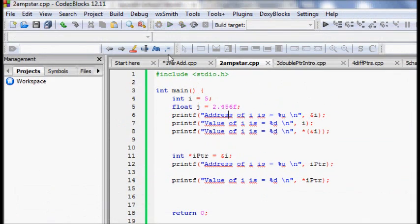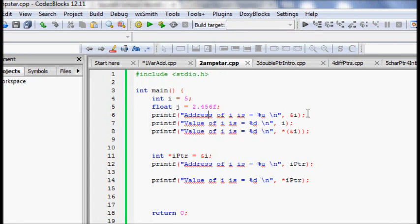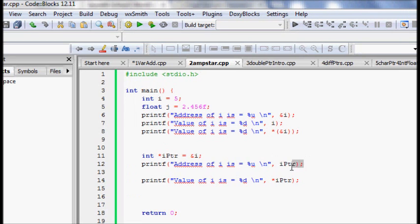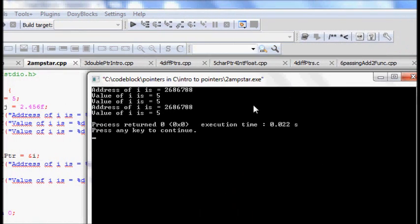Let's try the code. We have i equal to 5, j equal to 2.456. We print the address of i using ampersand i, and the value of i. From that address, if you want the value stored there, you use star of ampersand i. To store the memory location of an integer, you define int star i_ptr equal to ampersand i. Printing i_ptr gives the memory location; printing star i_ptr gives the value.